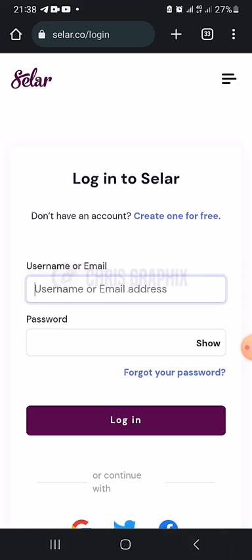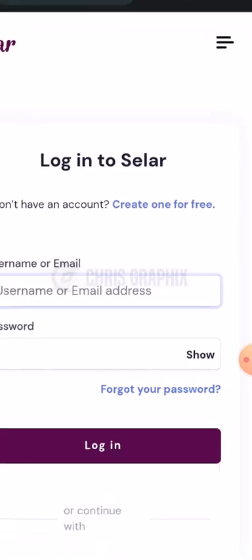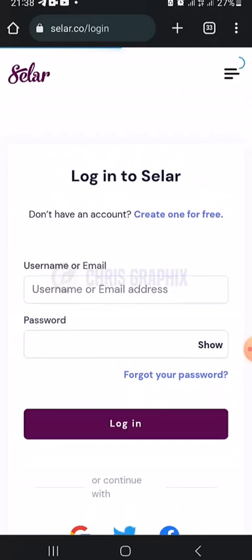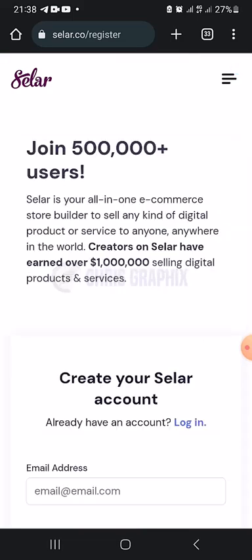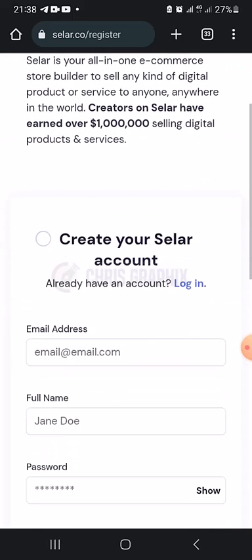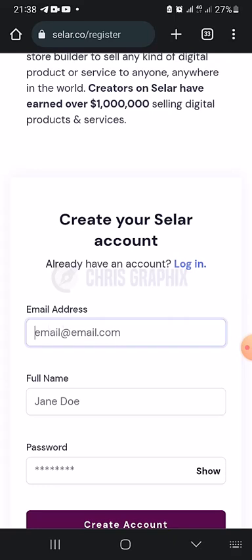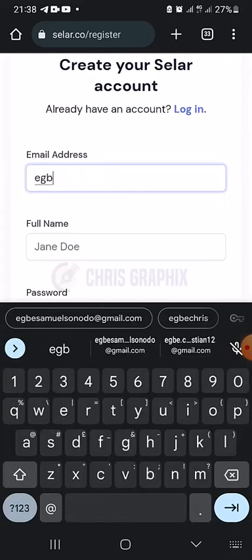If you see the login page, just click 'Login' and then look for 'Don't have an account? Create one for free' — just click that link. I'm going to put in my email now.